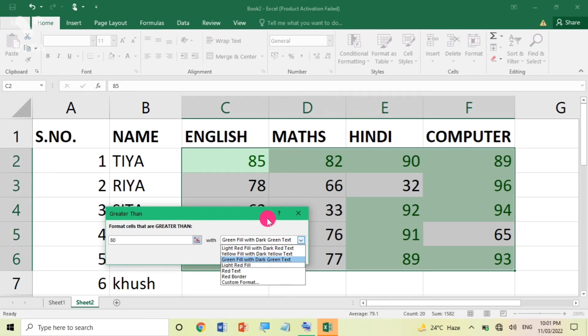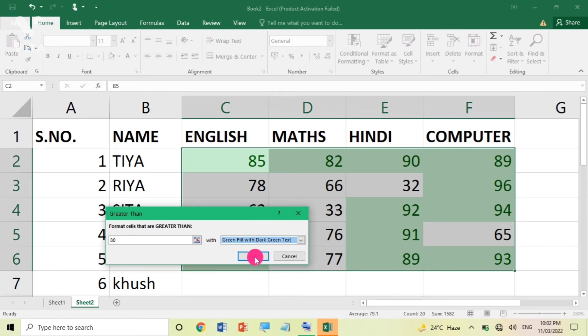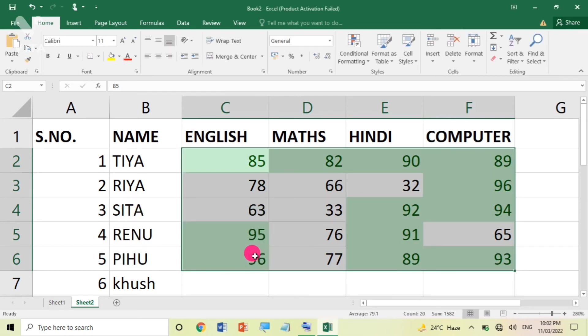It is not necessary that you have put conditional formatting in a particular range and you cannot put it again. I am showing you again.